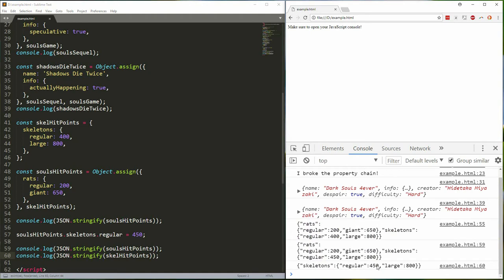This is a problem. We changed the value of skeleton.regular on souls hit points but it also changed in scale hit points. That's because deep objects are referenced rather than cloned using Object.assign. If you want to do a full deep cloning you'll need to write your own functionality to do that or use a third-party library. Right now there's no built-in solution.